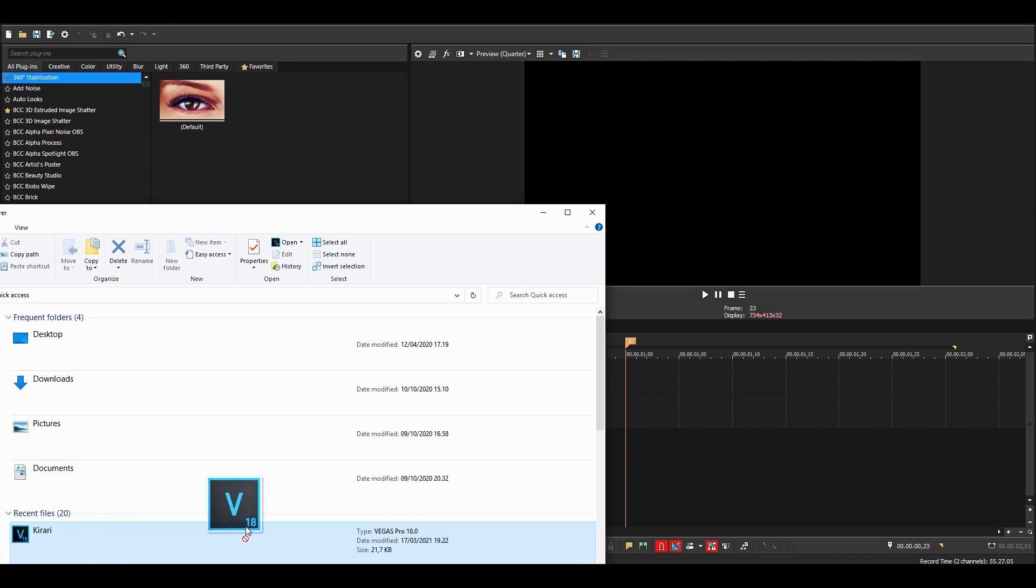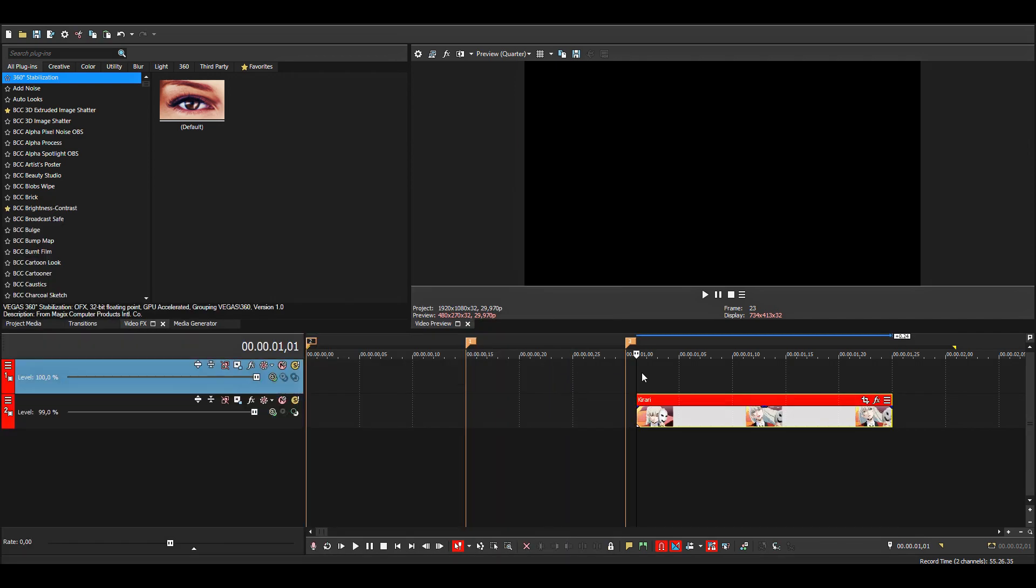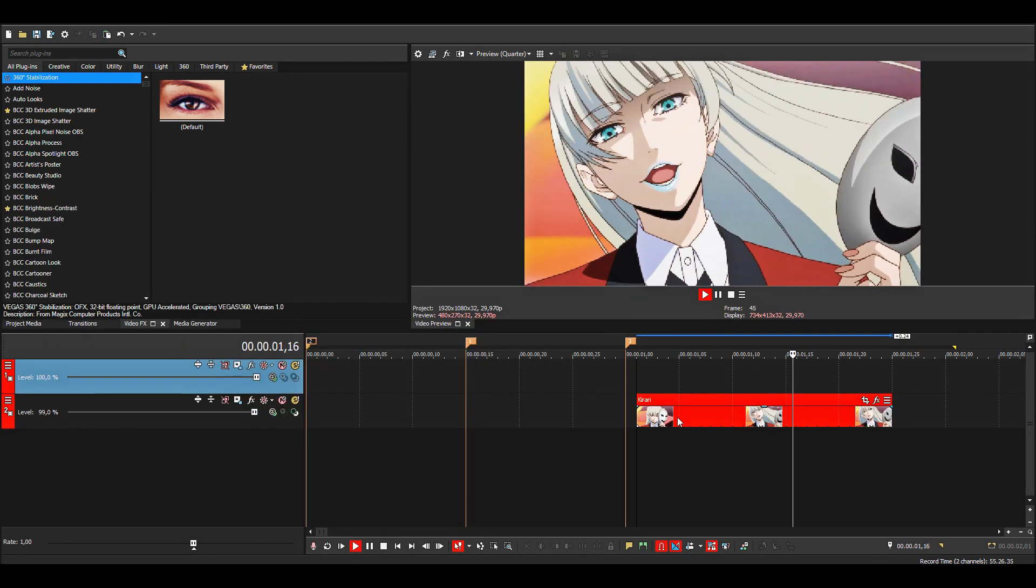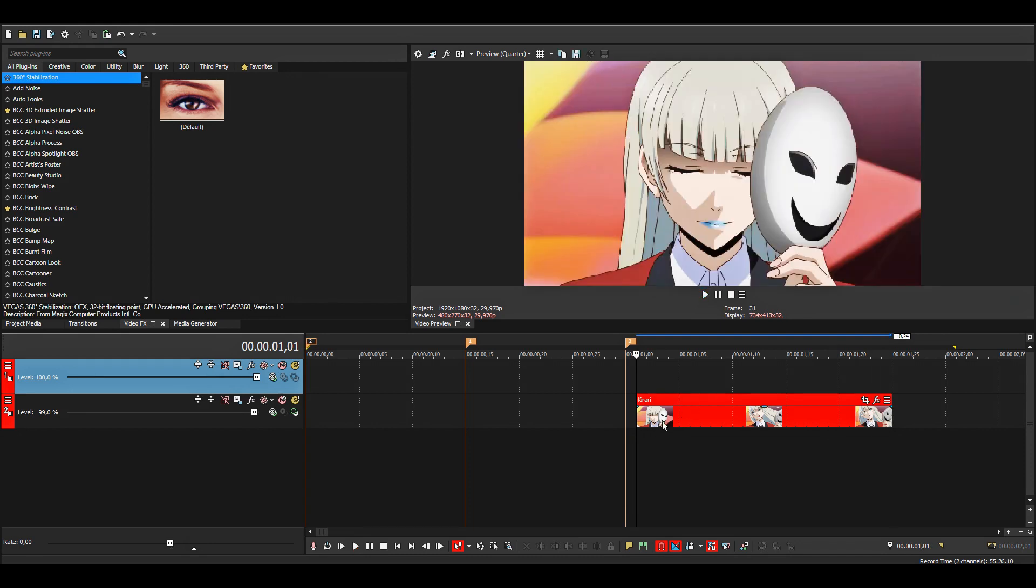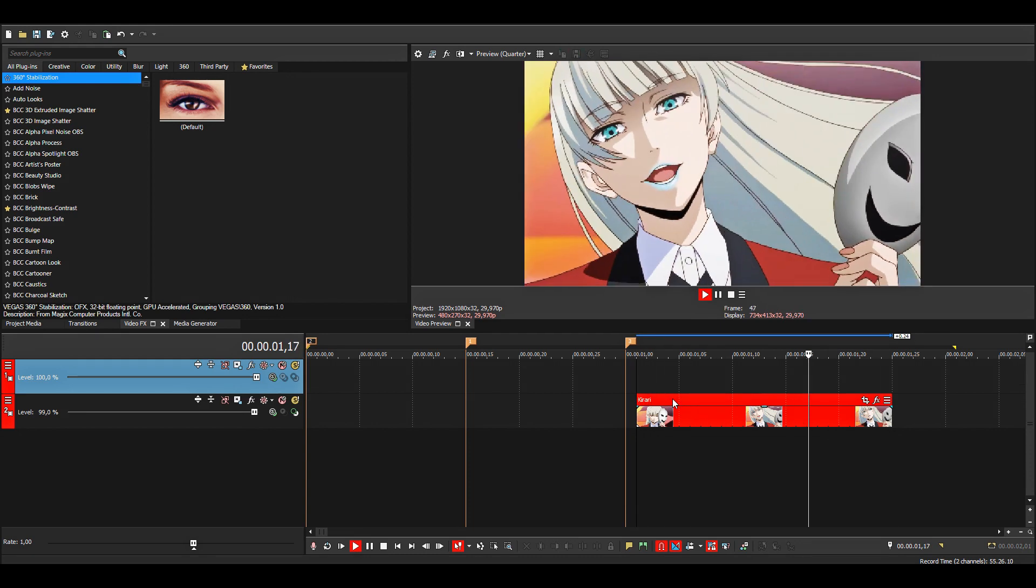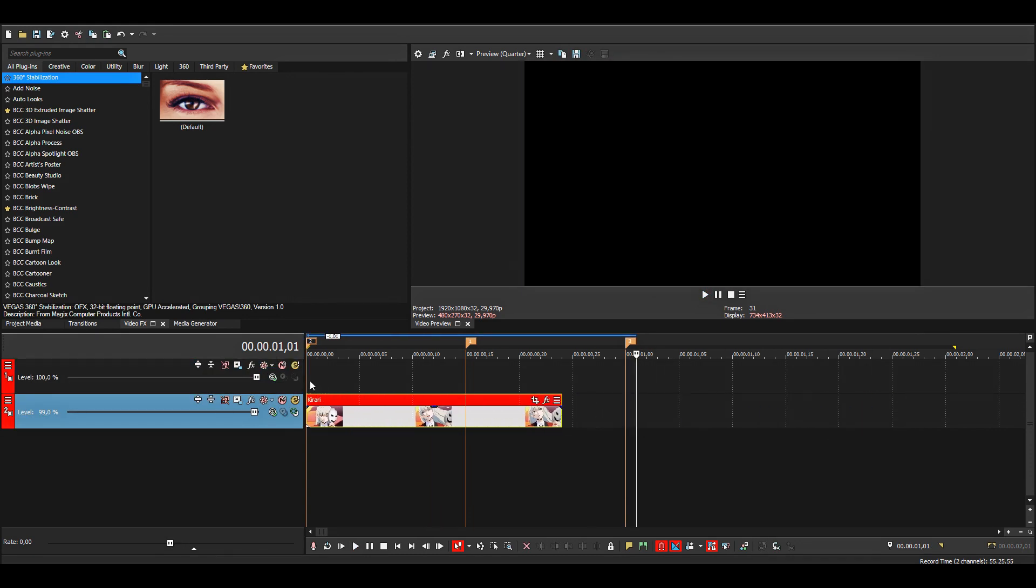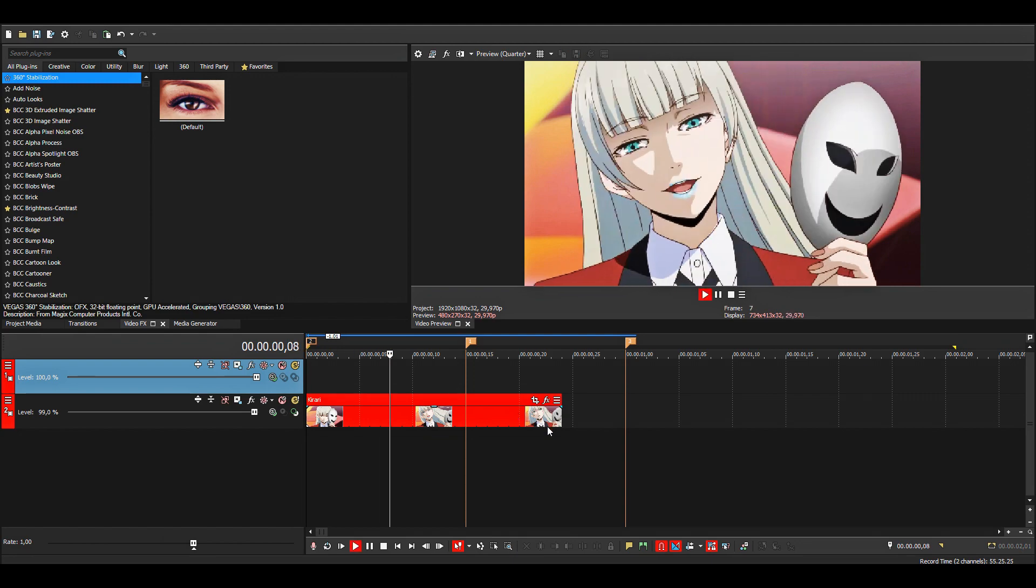Then just go back to the main project file and drag in the project file that has all of the frames into this one. Now it will be a whole clip instead. This is basically like precomposing.